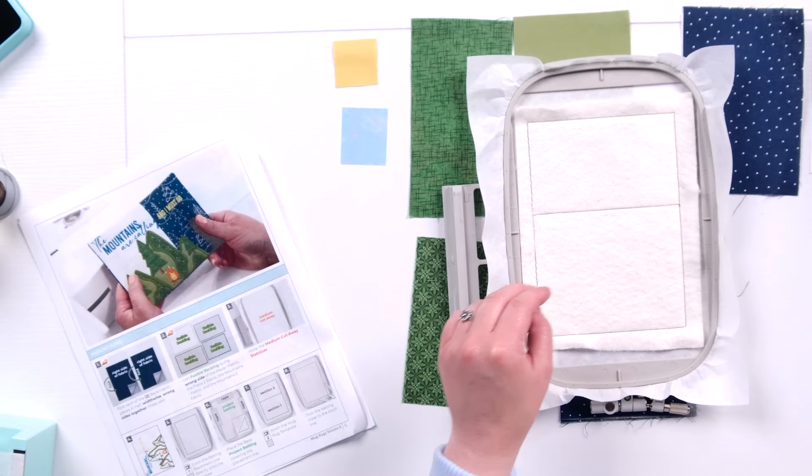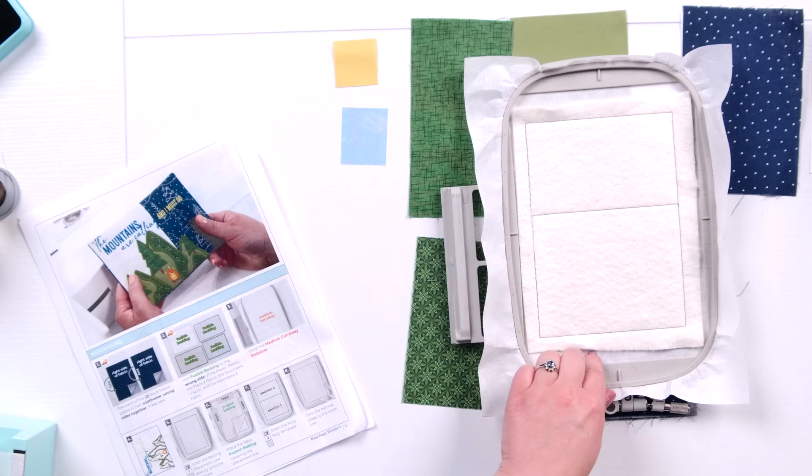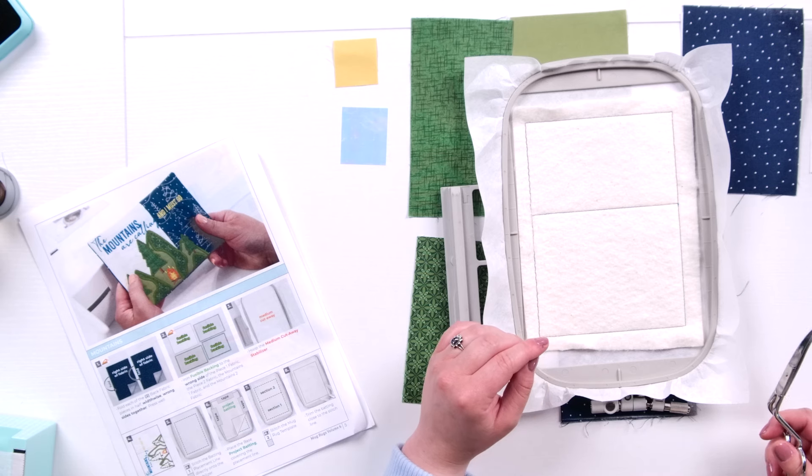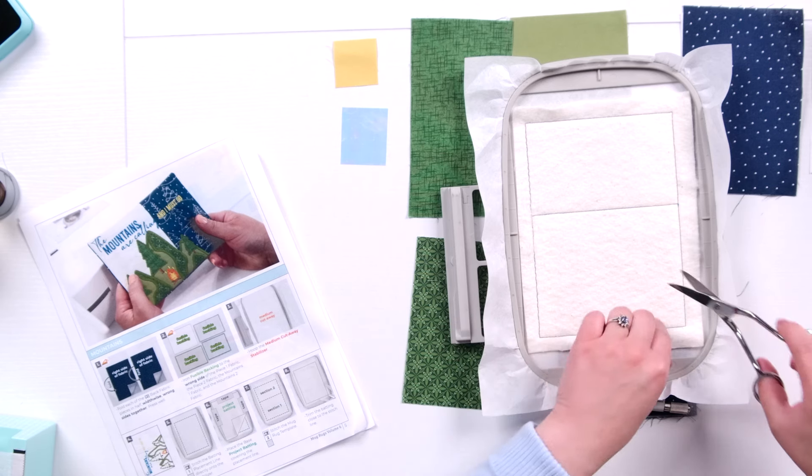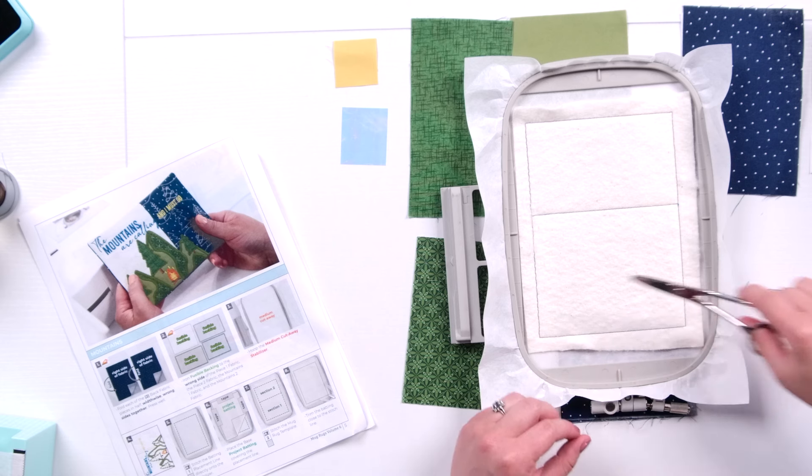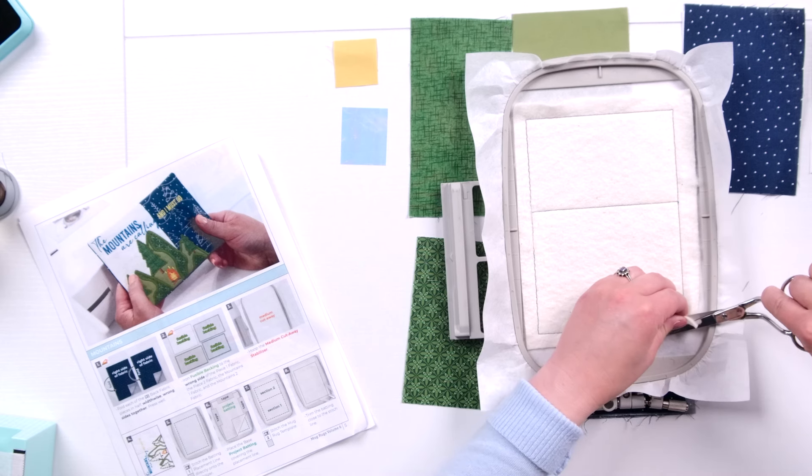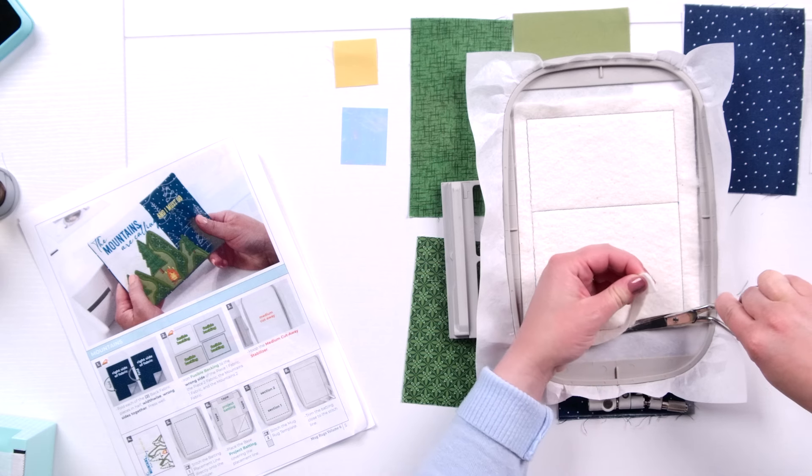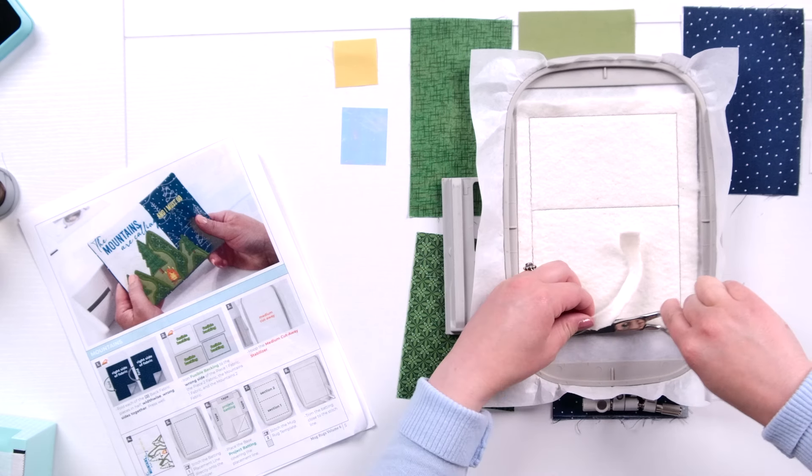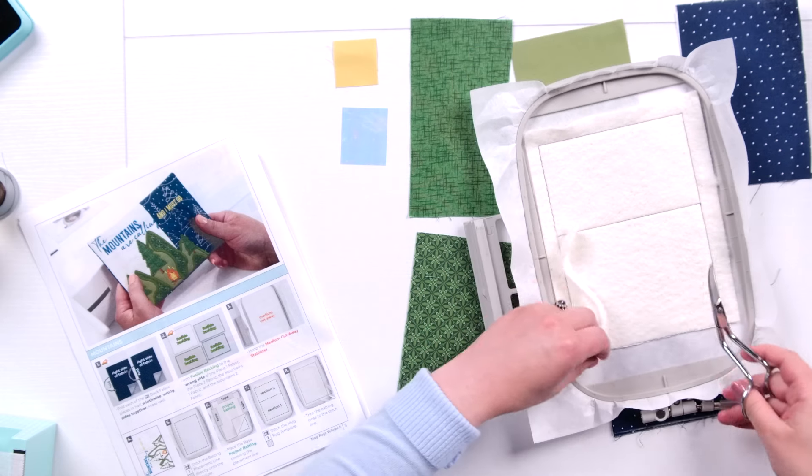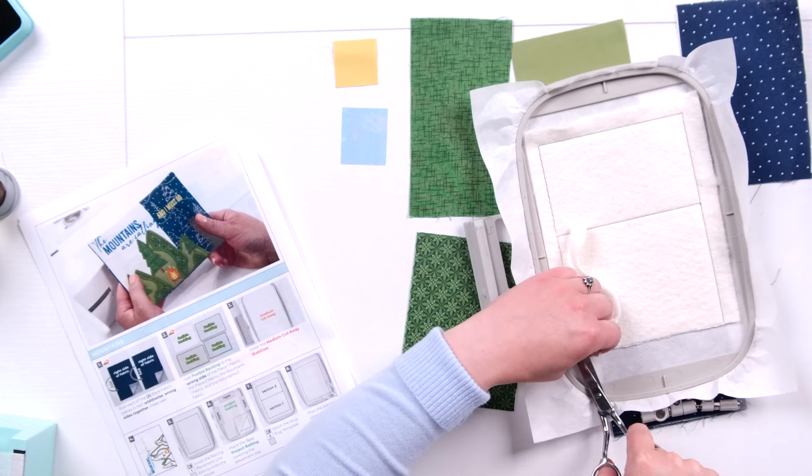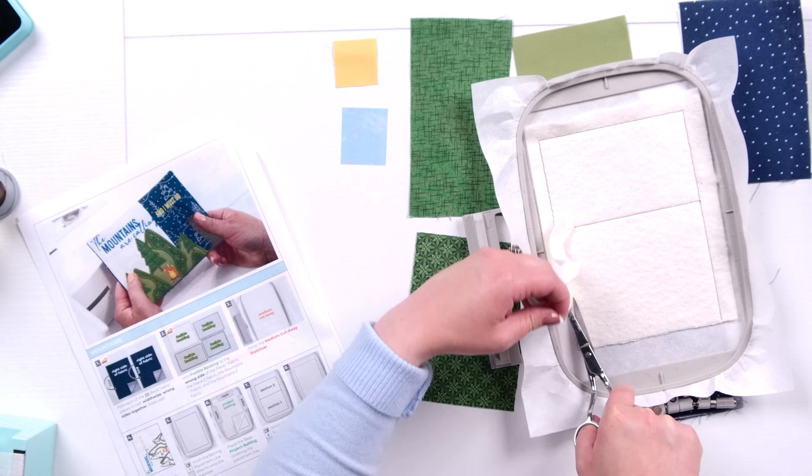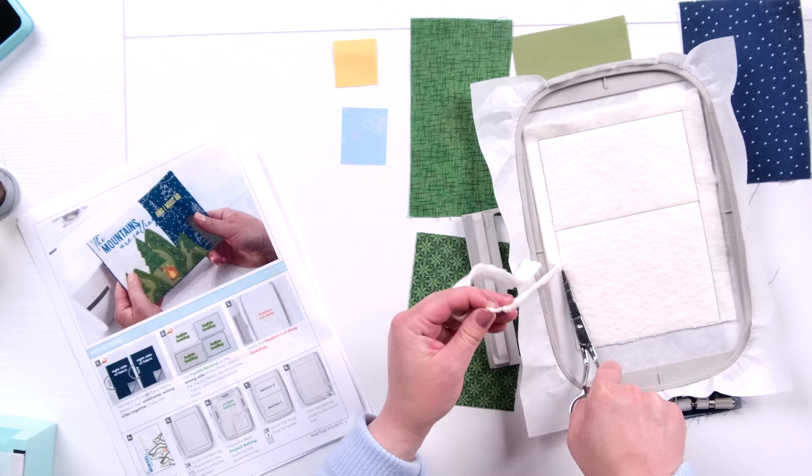Okay we're going to trim around the perimeter of this batting. When I trim I like to get really close. And one trick I use is I kind of pull the material as I trim. Just moving it out of the way and letting my scissors do the work. Really close but you don't want to clip your stitching. If you do it's not the end of the world but try to allow a little bit of space there.